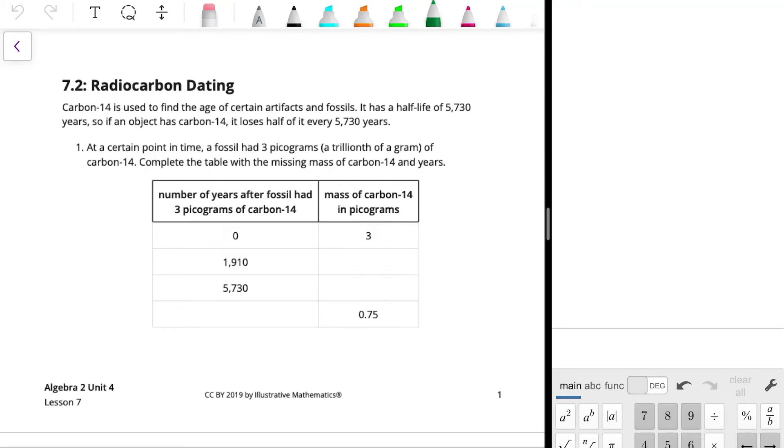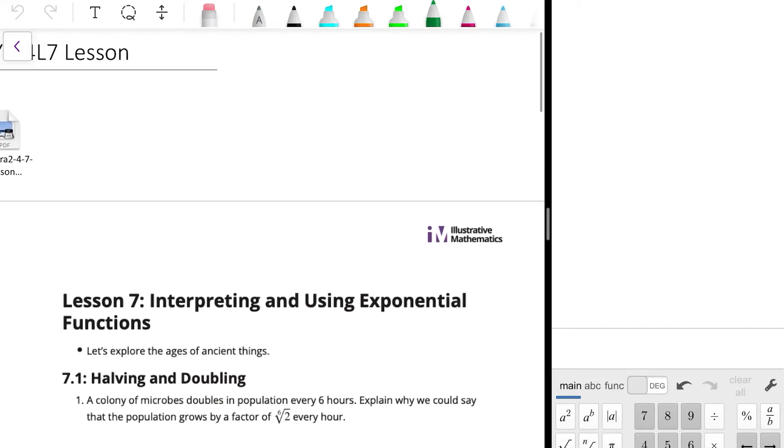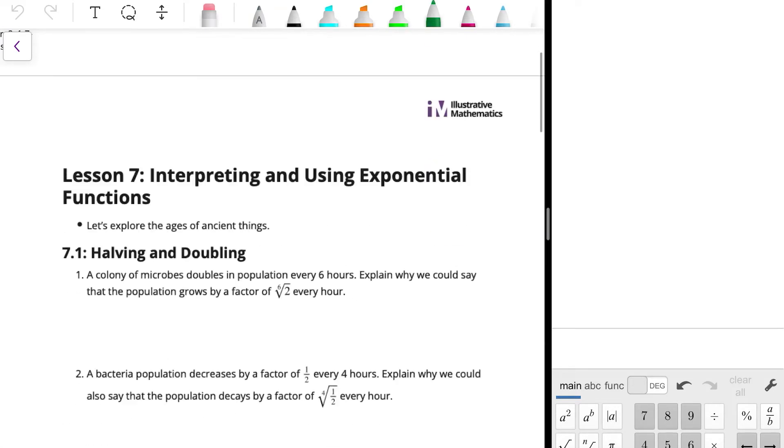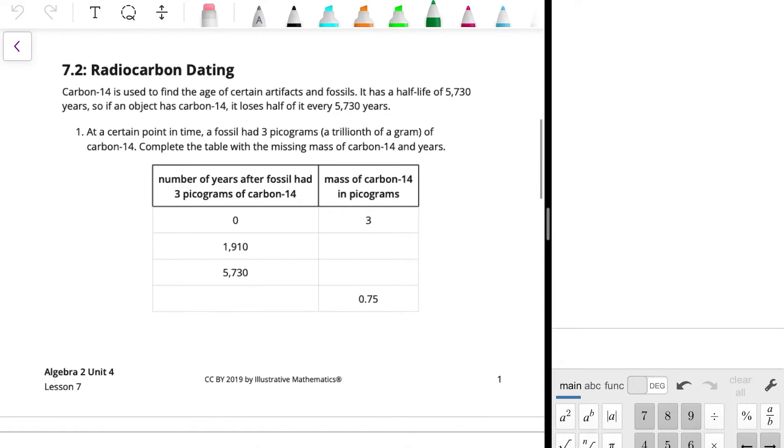Alright, so let's take a look at Unit 4, Lesson 7, which is titled Interpreting and Using Exponential Functions. We're going to skip the first part and go right into Part 2, Radiocarbon Dating.